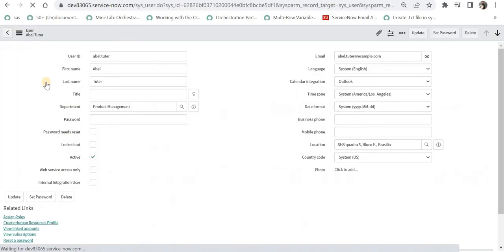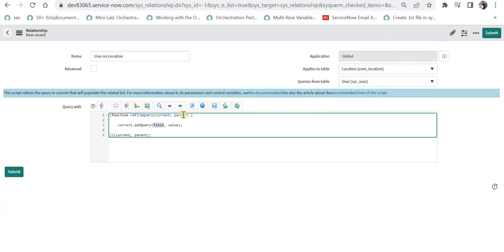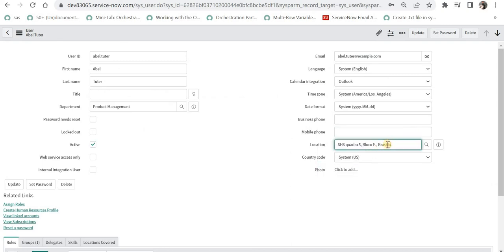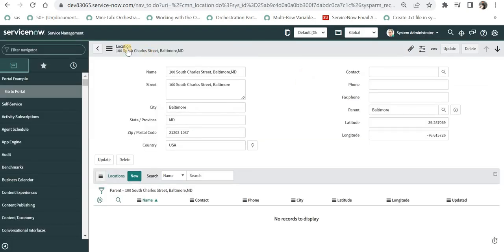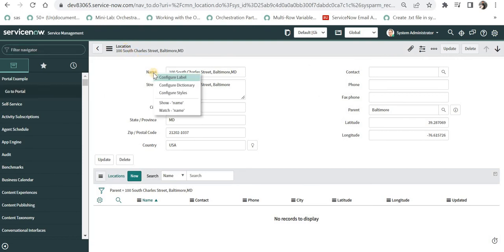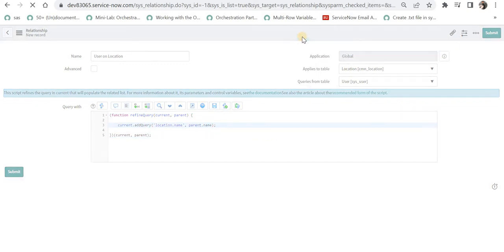I'll go to the user table, open a random user, and check the location field. Right-clicking on it gives the back-end field name. I'll write 'location.name' using dot-walking because this is a reference field, and we want to compare the name of that location with the location table's name. In the value, we give the name of the location to compare. Going to the location table, right-clicking on the name shows the back-end field name is 'name', so I'll reference parent.name.